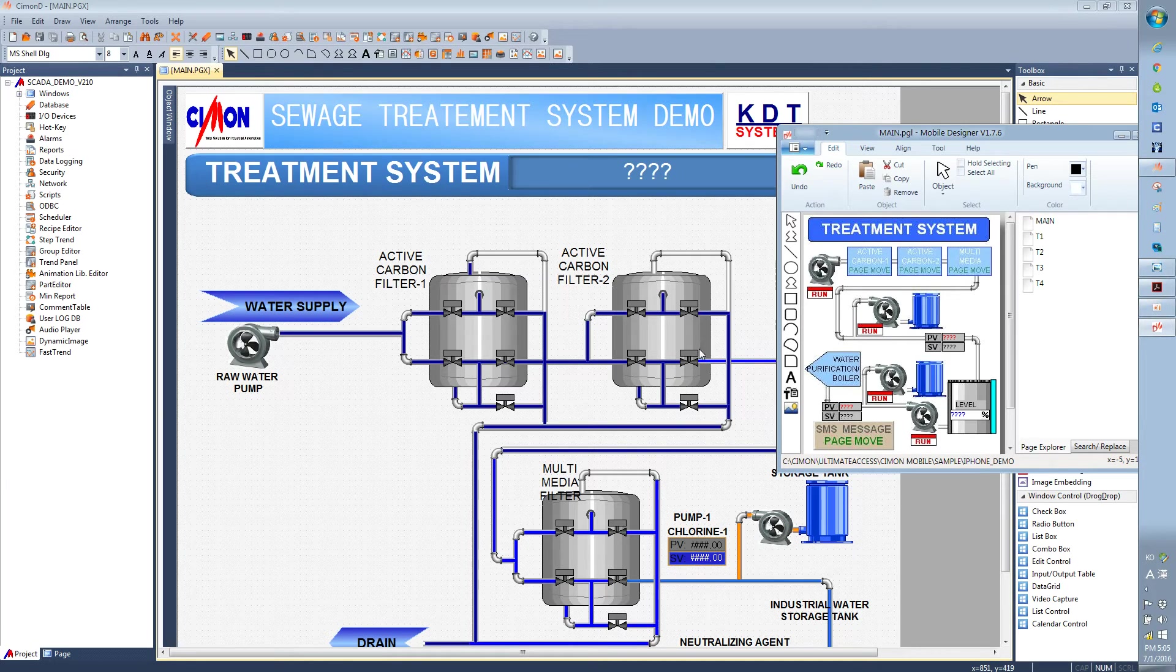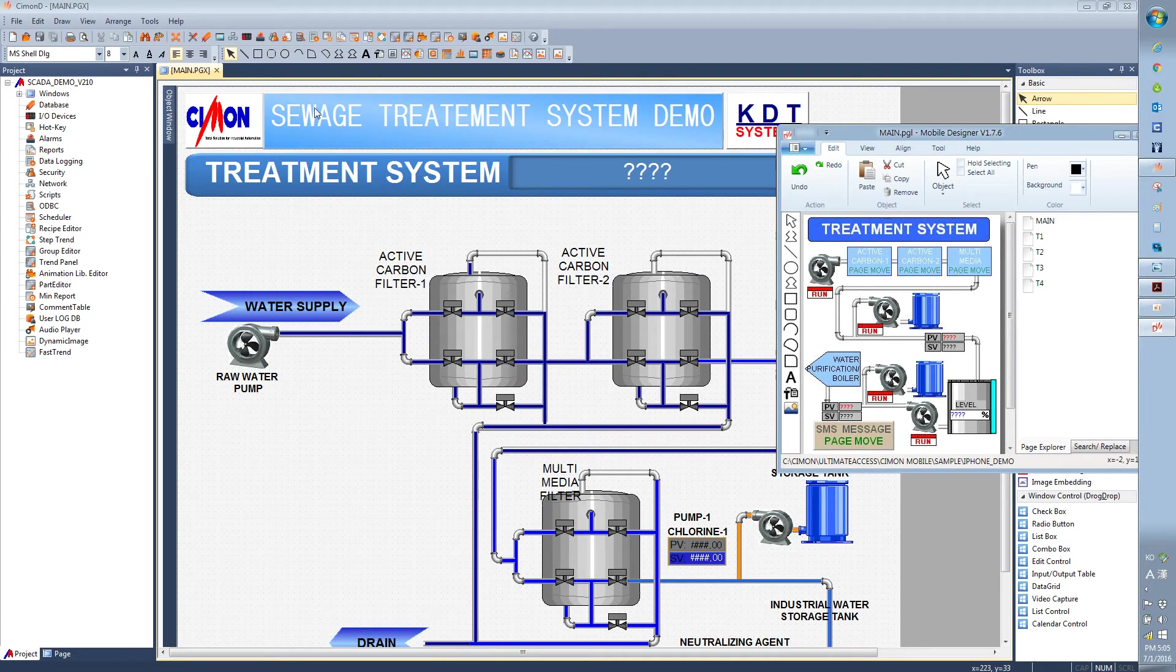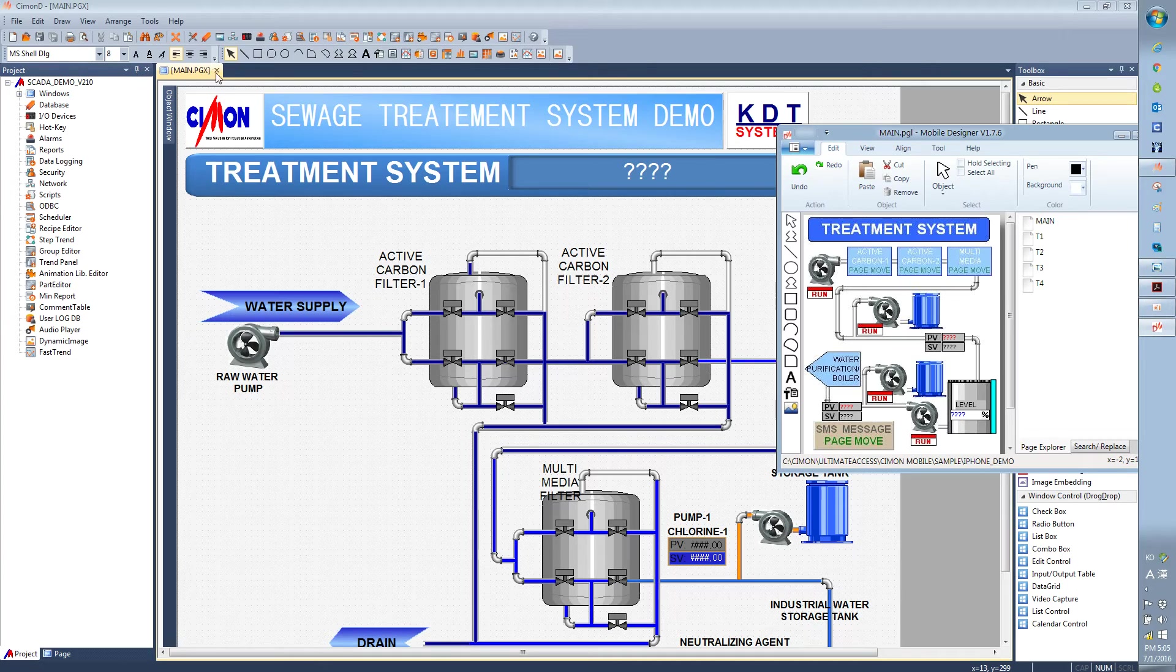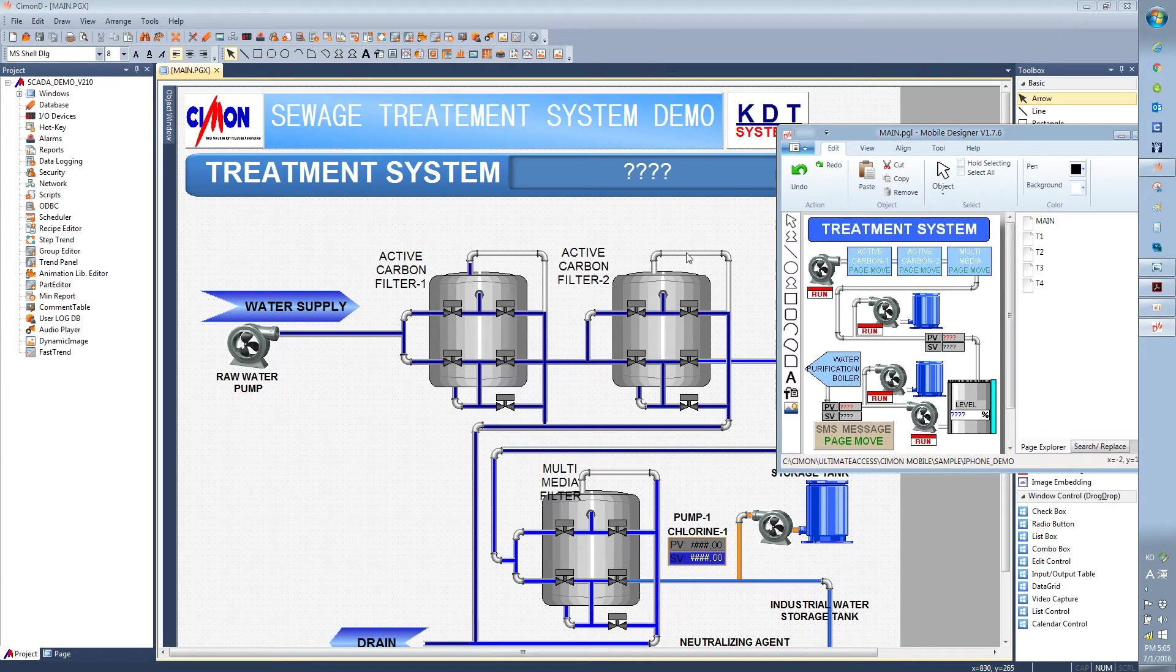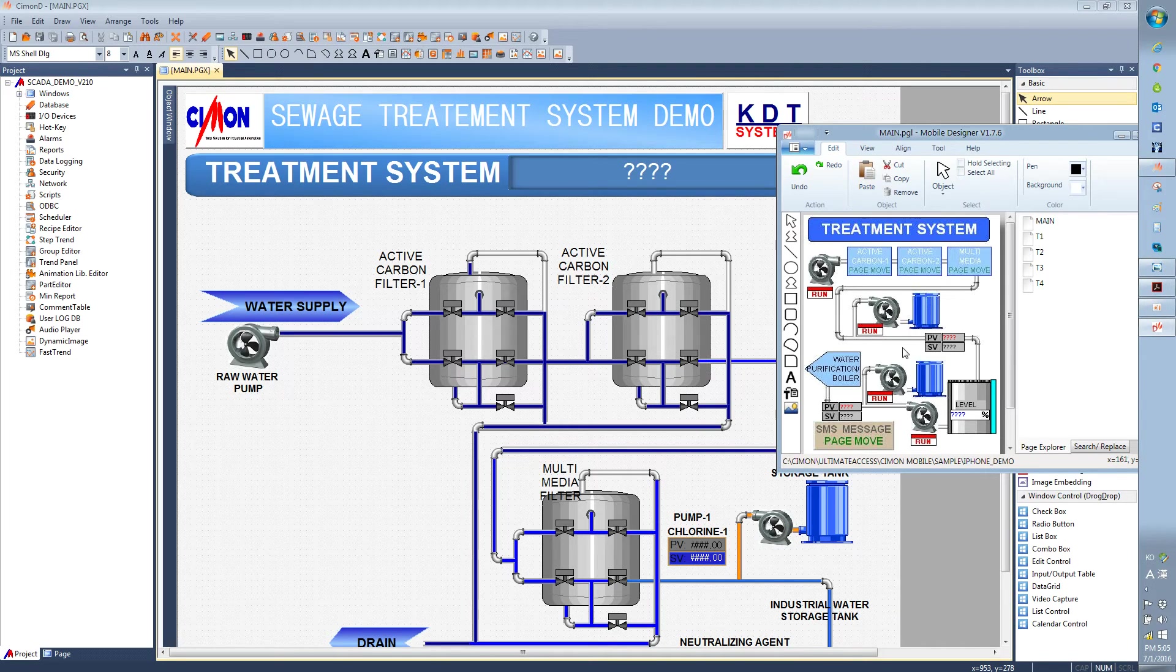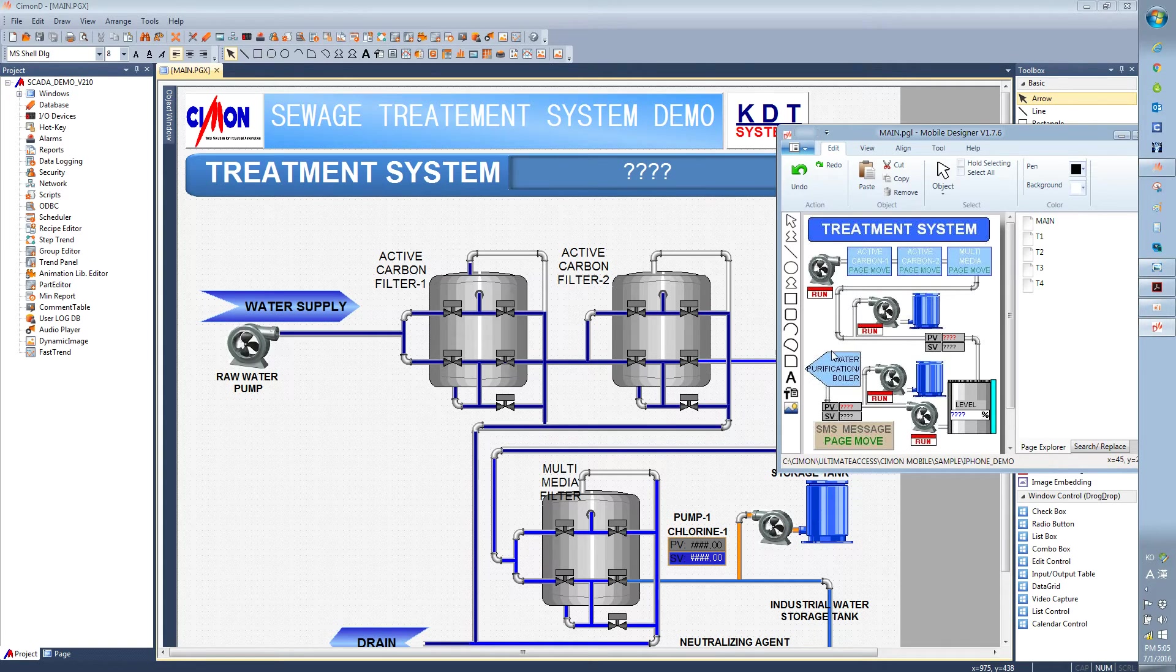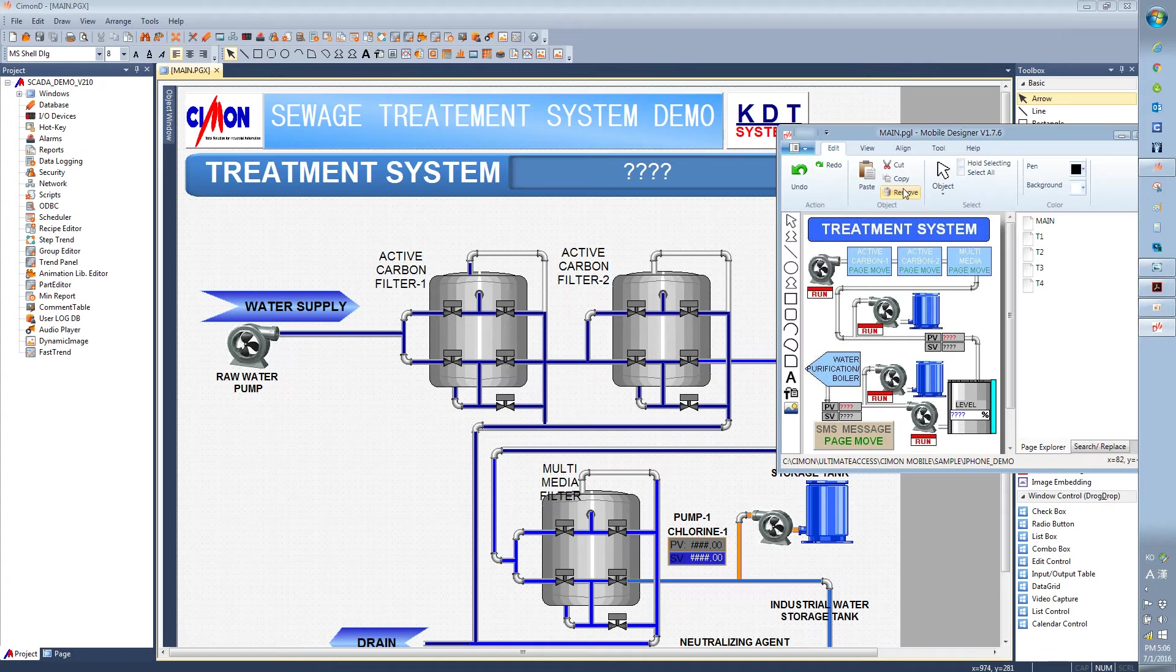Please be reminded that if you are going to create your own project, then you need to draw and configure your project here in Simon D. And also in the mobile designer, you also need to draw your project here in mobile designer as well. So if you have only either one of it, then it will not work. So you need to have both Simon D project and the mobile designer as well.